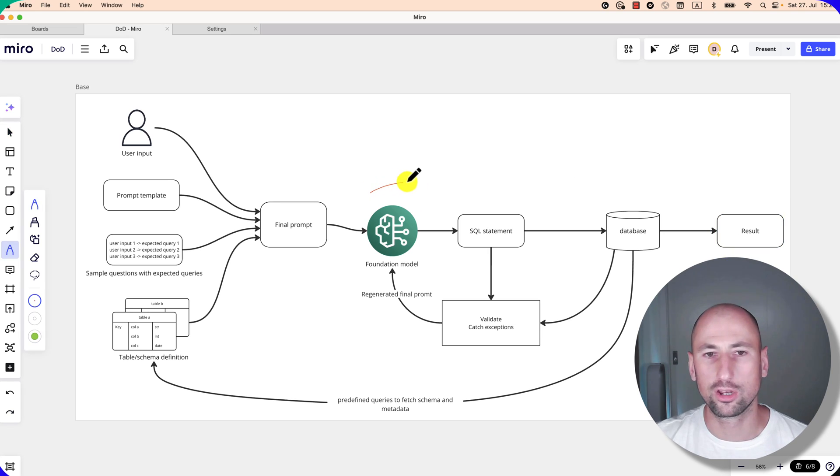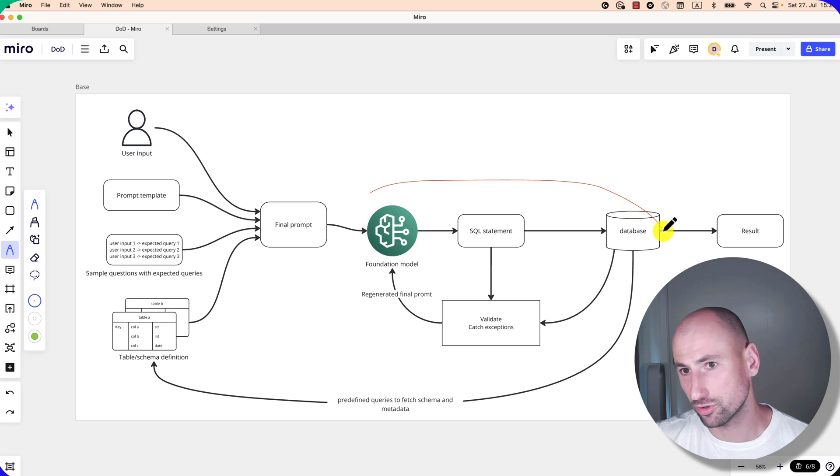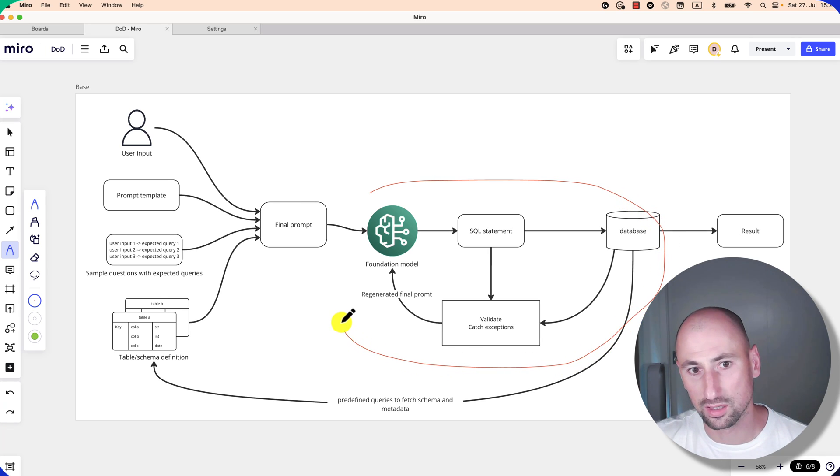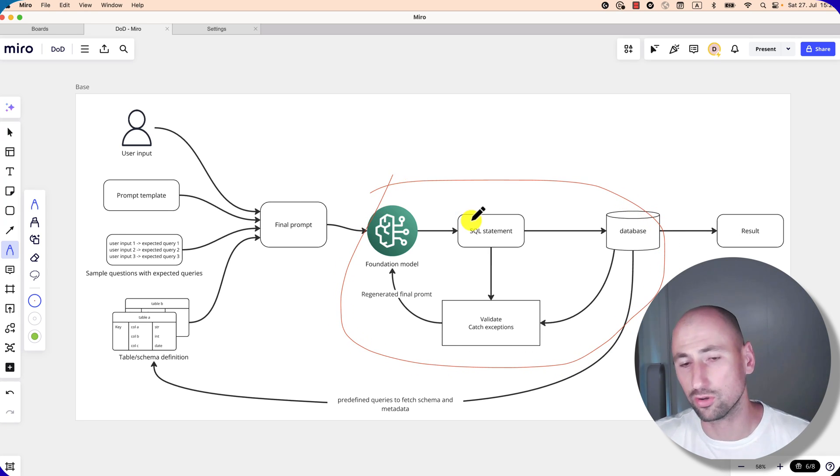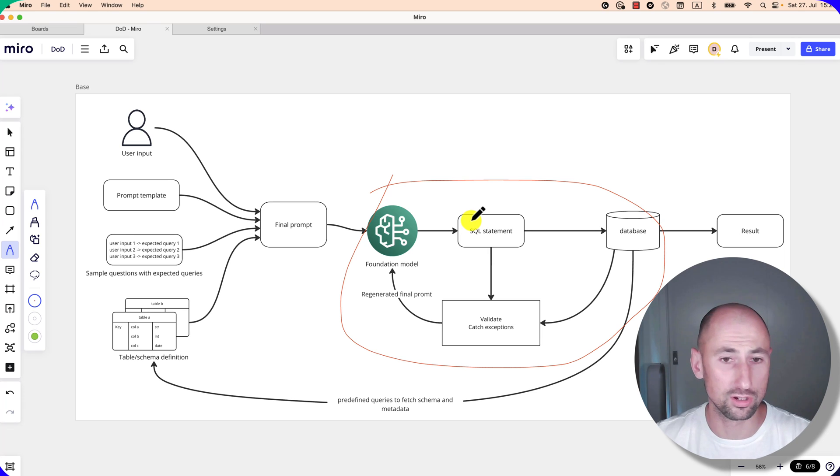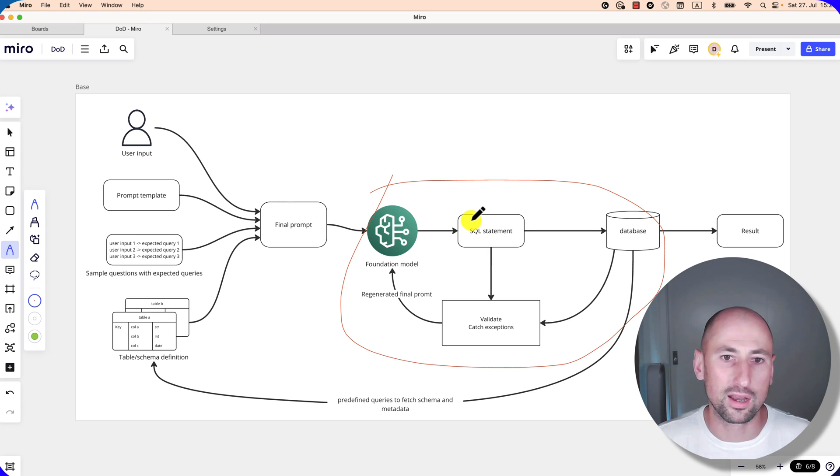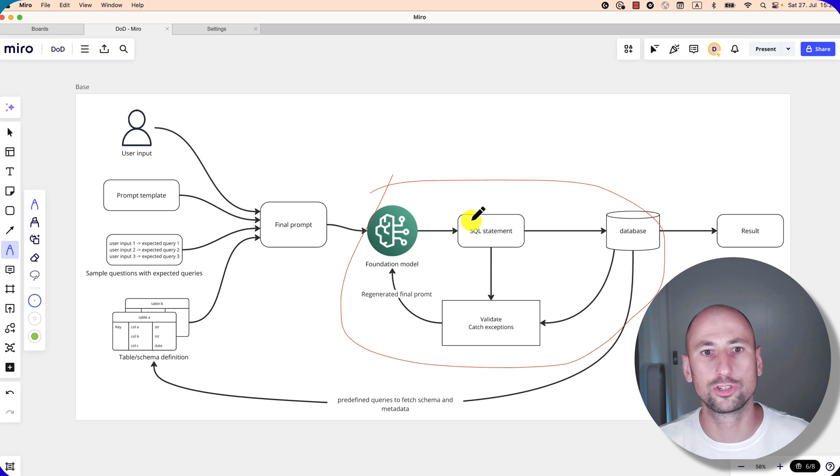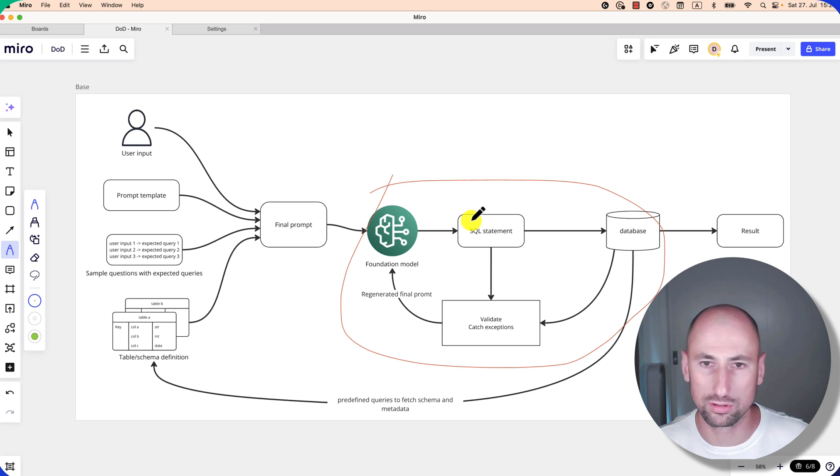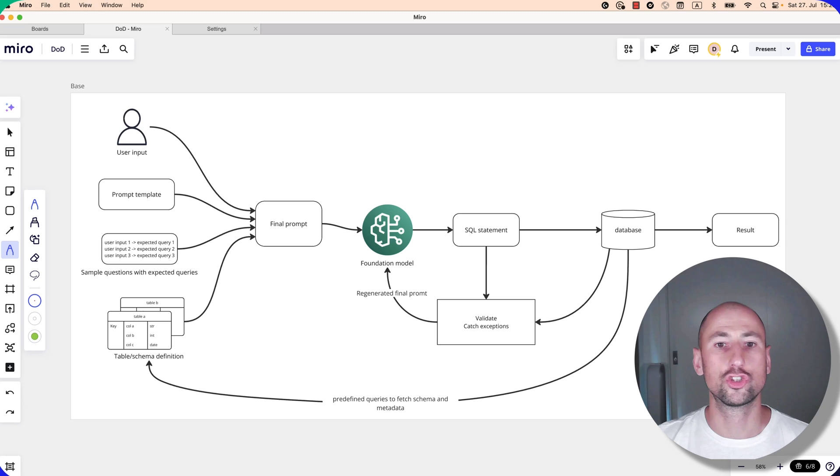One of the trade-offs for having such a retrying mechanism is the time that it takes to land at the final query. I saw queries that would do three, four attempts, and it's up to you to figure out how much latency you can afford depending on your user requirements.